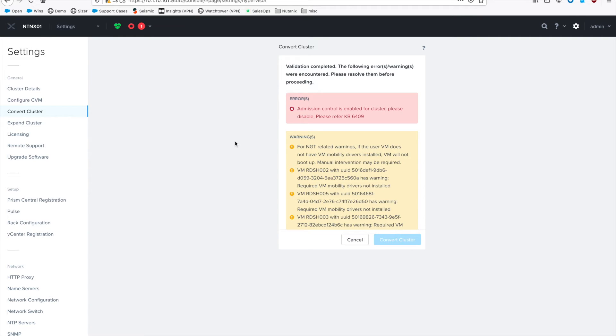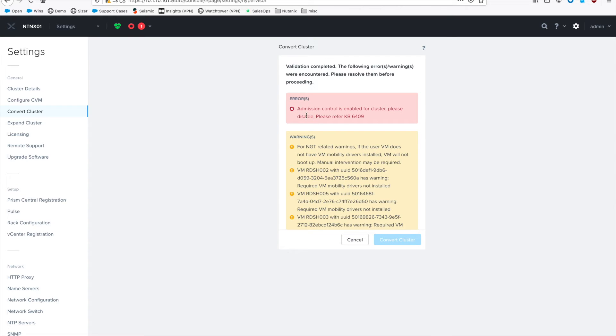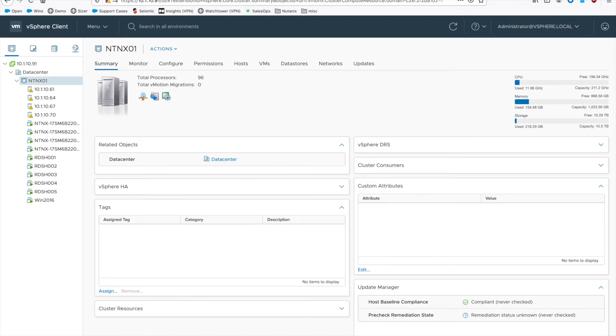Of course, now that it's finished, it looks like I missed something. We need to disable admission control, which makes sense—we don't want to have the cluster blocking us from shutting down hosts and things like that.